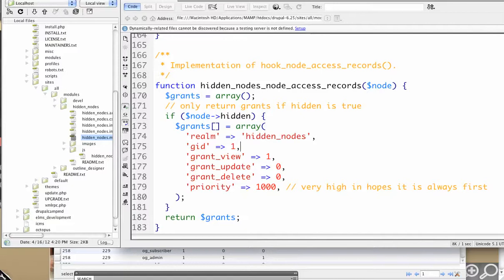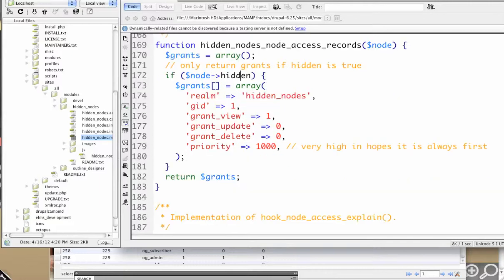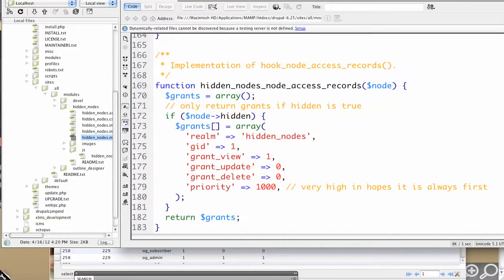This is going to generate that row. So on save, it's going to process this function. If the node has been marked hidden, then add this grant. And breaking the grant down, you see this is by hidden nodes.